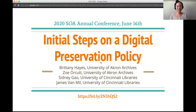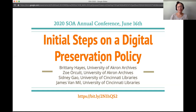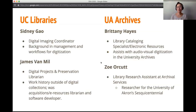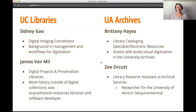Welcome to our Sharing Initial Steps on a Digital Preservation Policy, presented between the University of Akron Archives and the University of Cincinnati Libraries. We do have an intros slide, but you just got intros from SOA. So just really short — my background is in management and workflows for digitization, which is to say that I've never been professionally trained for digital preservation. This is just something that I've picked up as I've worked at UCL.